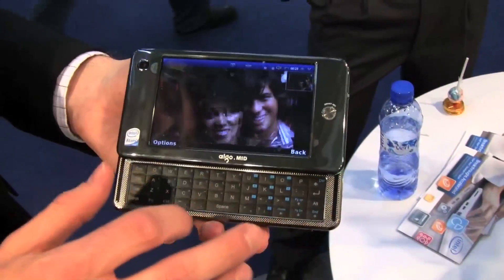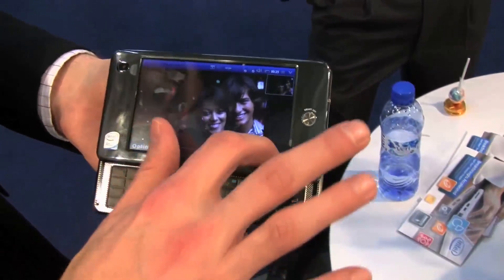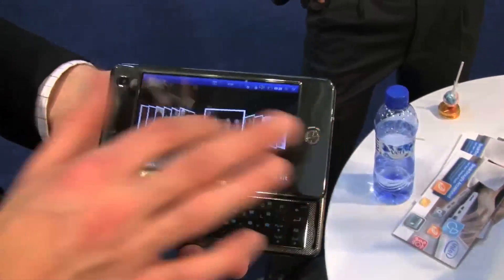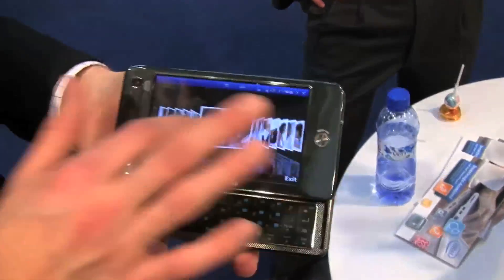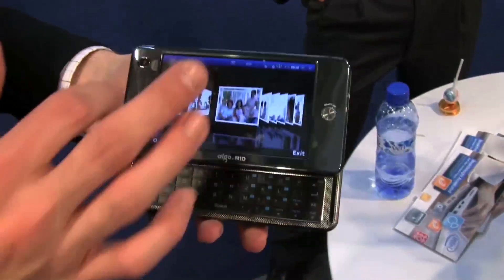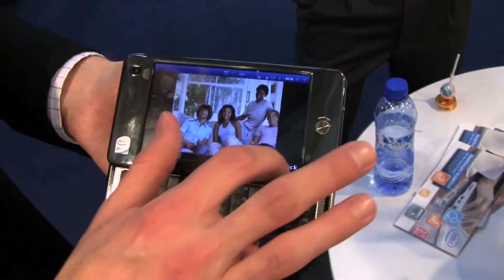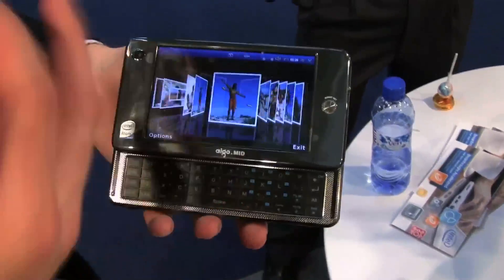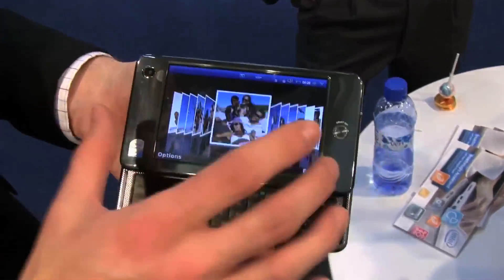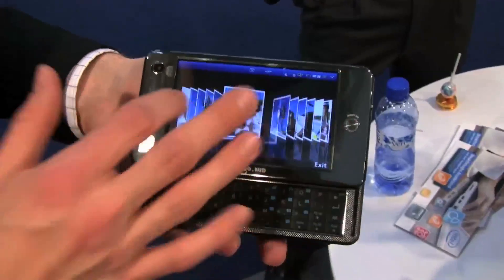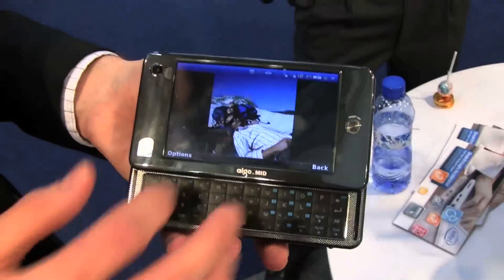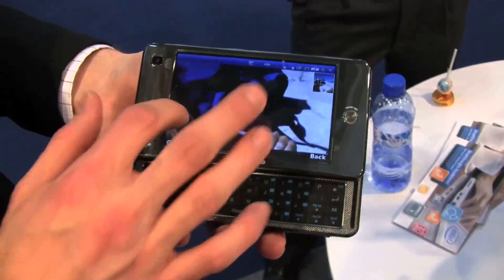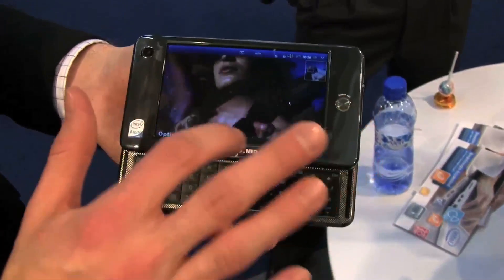It's real-time and very zippy. You can easily browse thousands of images like this. This is a powerful device with a big screen, and we know sometimes software can't handle it — but with their software, it's no problem.